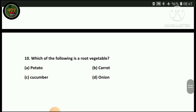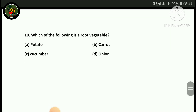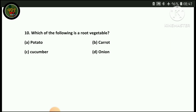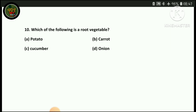Next question: which of the following is a root vegetable? Options are parsley, potato, carrot, onion, cucumber. Carrot is a root vegetable. Potato is a stem, onion is also a stem or bulb, cucumber is a fruit. Therefore the correct answer is option B — carrot is the root vegetable.